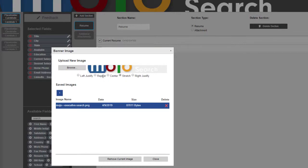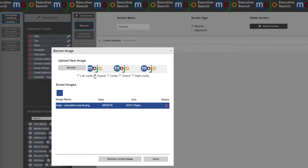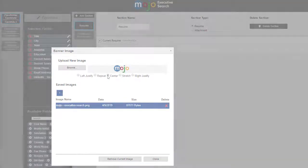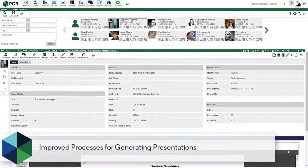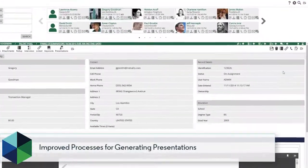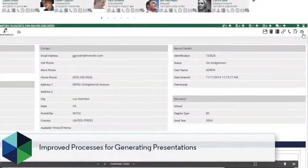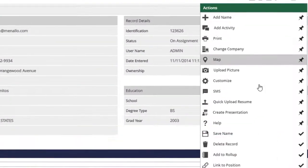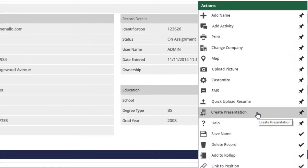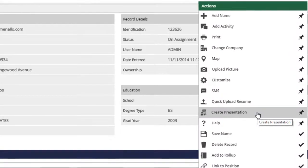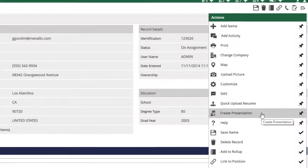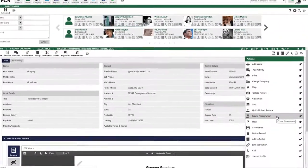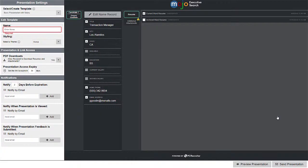Now let's look at the changes you'll notice during the process of using the candidate presentations feature. We've added a new starting point for this process. You can now choose Create Presentation from the action menu on a name record, in addition to starting from a roll-up or pipeline as before.